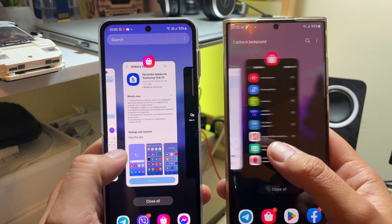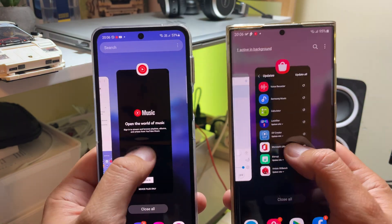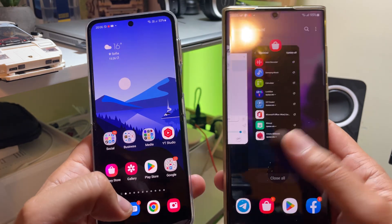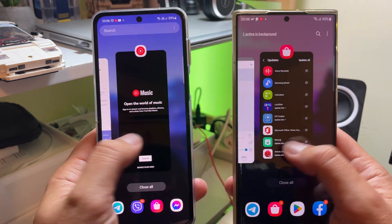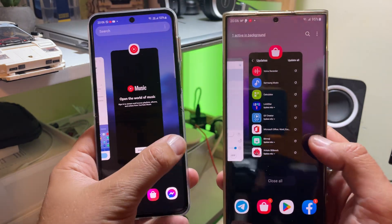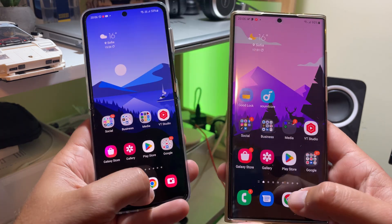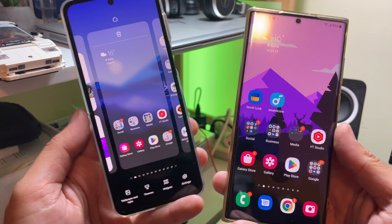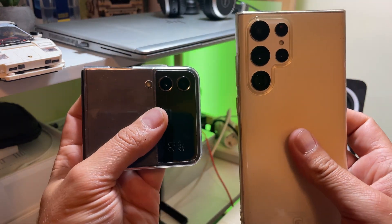Pretty much everything else seems to be the same — the bouncing effect, holding the icon. I'm not sure if the animations have really been fixed, but what we can tell is that the animation is a bit different just going from the recents to the home screen. That's obvious. If you like videos like this, don't forget to sub. Stay safe. Bye.